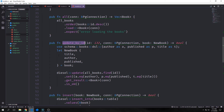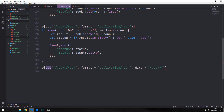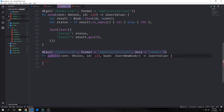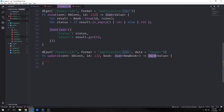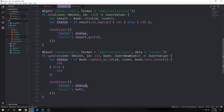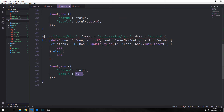We also have an update_by_id function in our models. We create an API endpoint for this using a PUT request on books/id, format application/json, with a data variable called book. The update function takes in our database connection, the id from the route, and the book from the POST data as Json<NewBook>. Since book_update_by_id returns a boolean, we check: if it returns true we set status 200, otherwise 404. Our JSON passes back status with a result of null since we don't need to return the altered book.